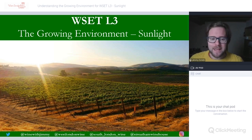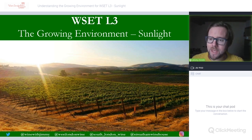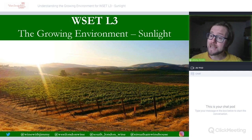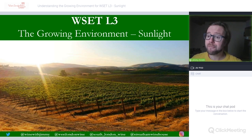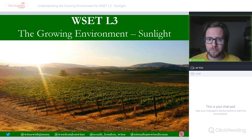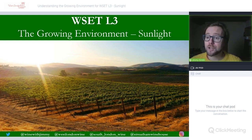Hello everybody, my name is Jimmy Smith and welcome to the Wine with Jimmy channel. We have a session on WSET Level Three, specifically the growing environment, which is part of chapter five in your textbook. This is looking at viticulture, and this session will complete the sunlight section of the growing environment.